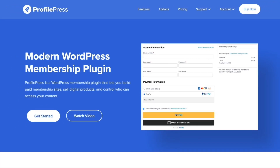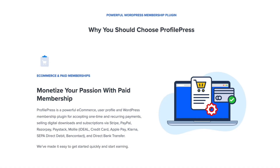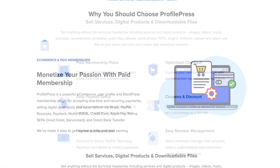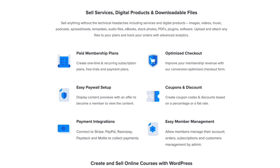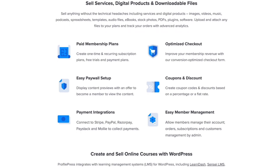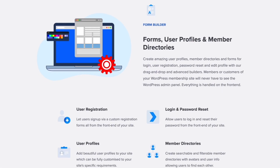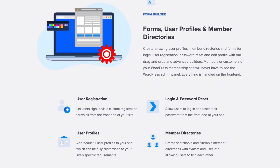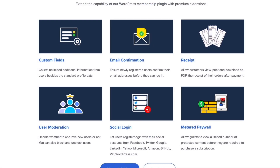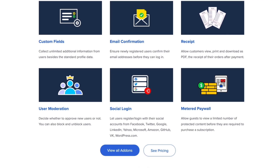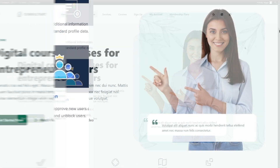Do you want to create a membership website with WordPress? You can use the ProfilePress plugin. In this video we will do a ProfilePress review and show our hands-on experience with it.